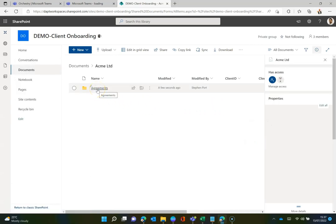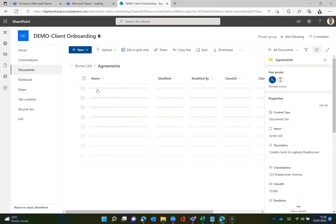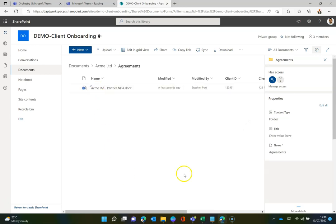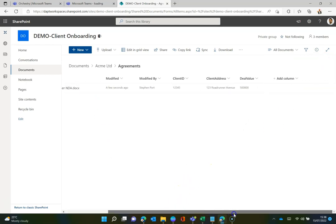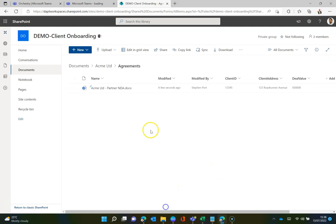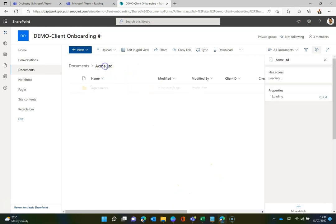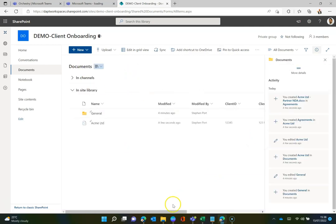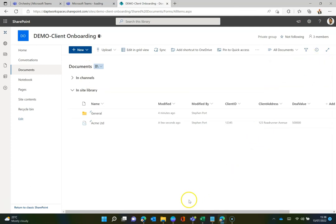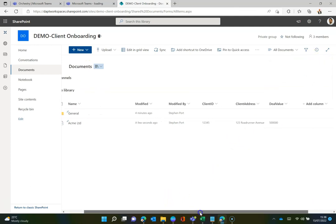So if I click into agreements, what I will notice in there is that I have the document template that I wanted with all of the metadata assigned from that document set. Now this is perfect because any new documents I create will automatically inherit all of that metadata for me.